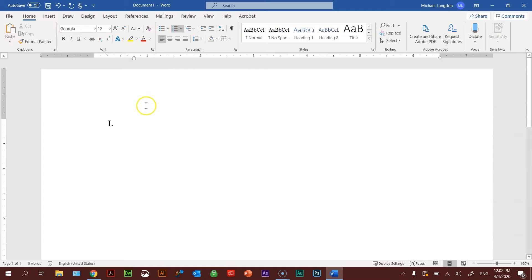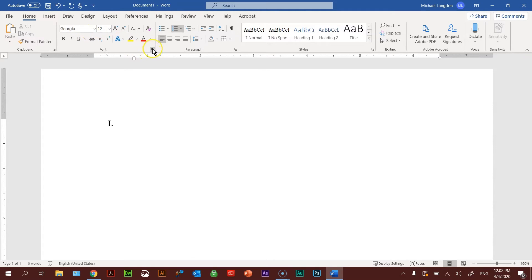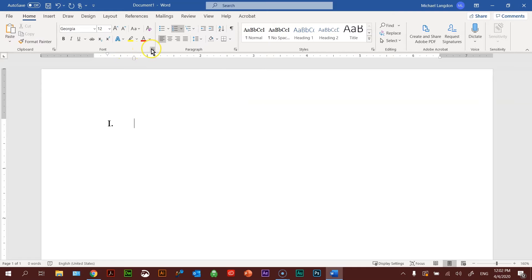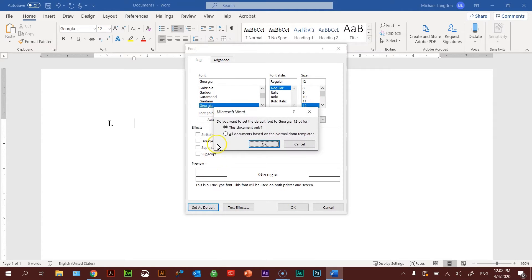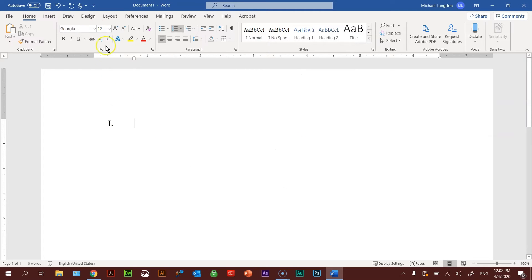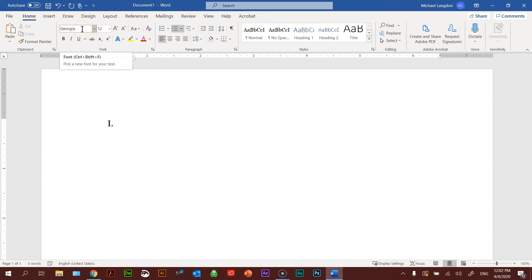One thing I did before this was change the default font, because the default font in Word is Calibri size 11. But if you're creating an APA formatted paper, it really needs to be Georgia or Times New Roman 12 point. So I clicked on this corner here, changed my font to Georgia, made sure it was regular and size 12. Then I hit this button and checked 'All documents based on the Normal.dot template' and clicked OK. Now every document I open is going to be Georgia 12 point. Times New Roman also works.